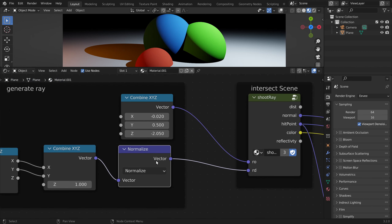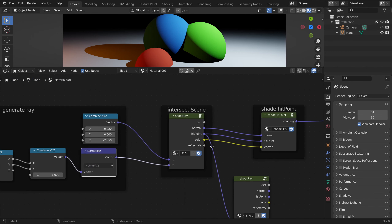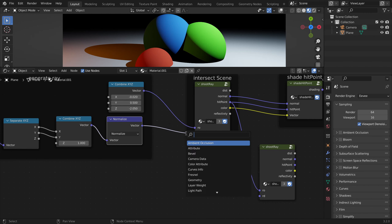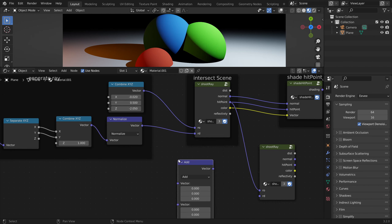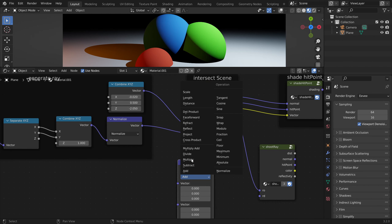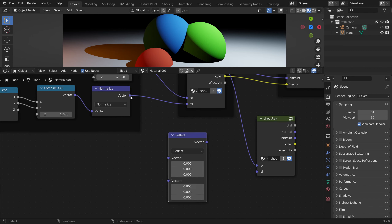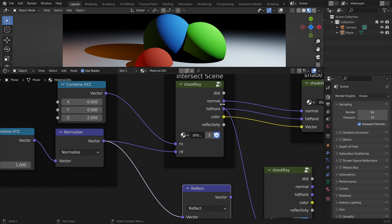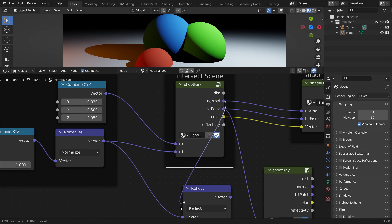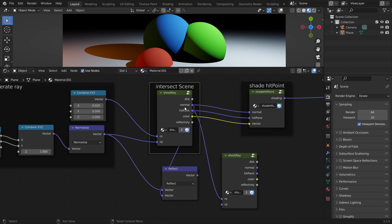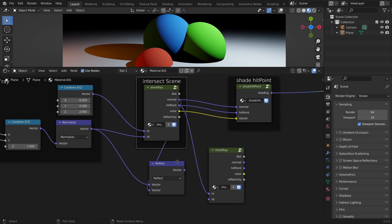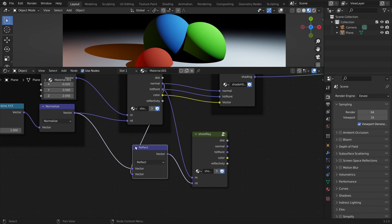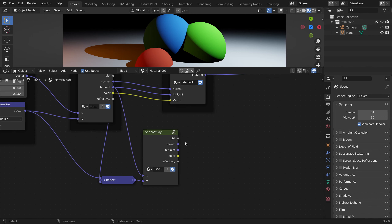To get the new ray direction we can use a vector math node — here we have the reflect function. We give it our ray direction and reflect it across the surface normal of our first hit point. This is our new ray direction, and now this node is shooting a new ray and intersecting all our objects in the scene again.